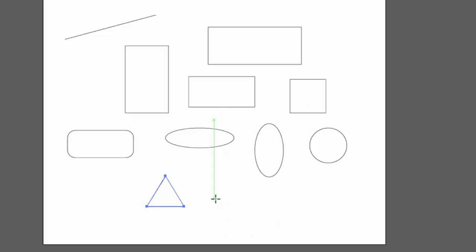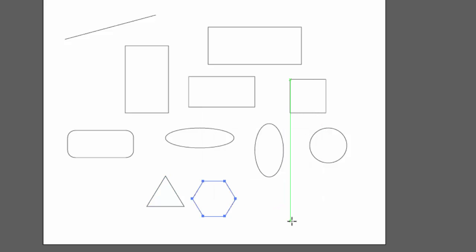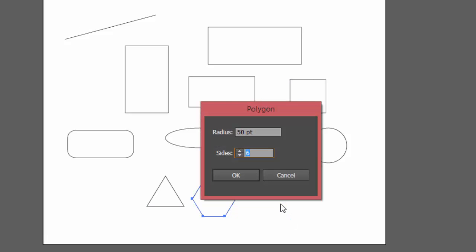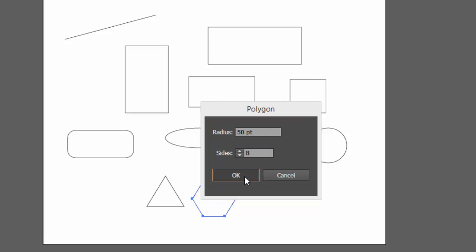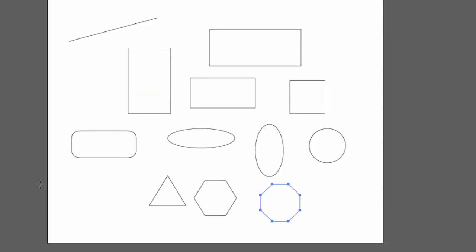If I click in a new spot and I say, well, I want a hexagon. So I'll go back to six on the sides and I'll click OK. I've got a hexagon. Click in a new spot. If I want an octagon, I can set the sides to eight. Click OK. So you can draw any regular polygon using the polygon tool.